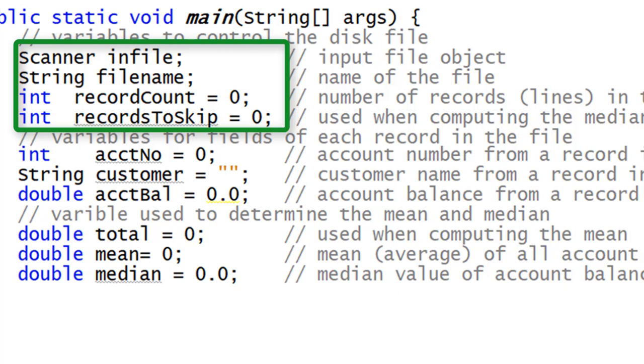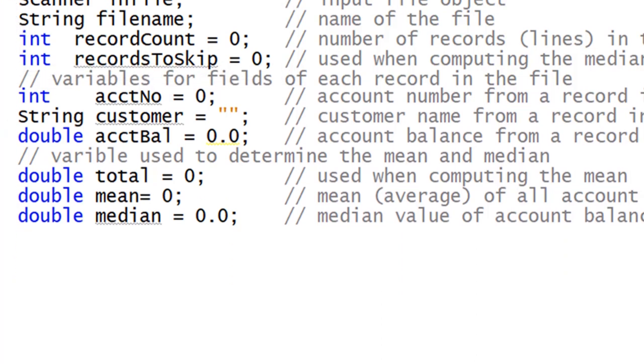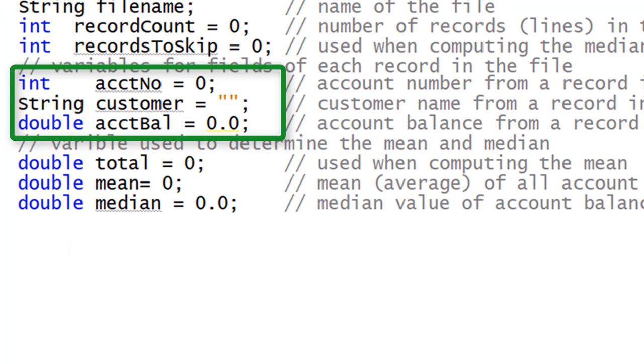The program starts off declaring the variables scanner, infile, string, filename, int recordcount, and int recordstoskip are used to control the disk file. Three variables are declared for the field names on each record, int accountnumber, string customer, and double accountbalance.